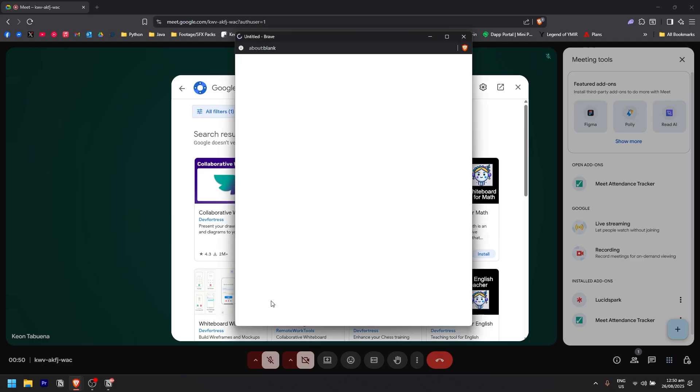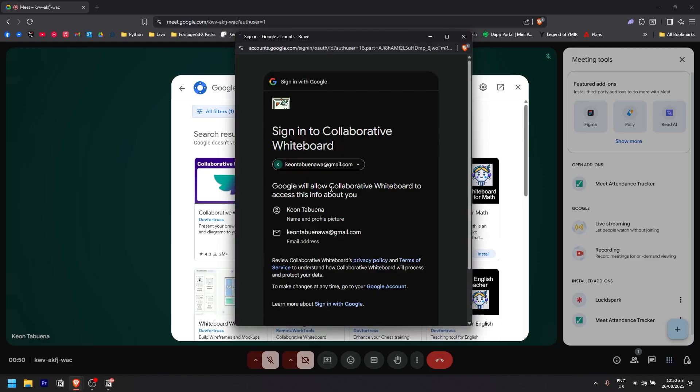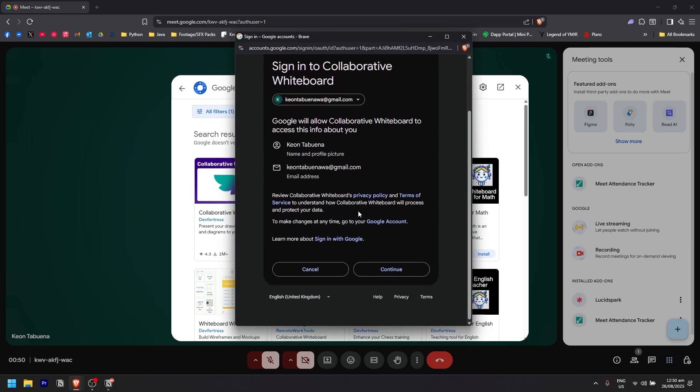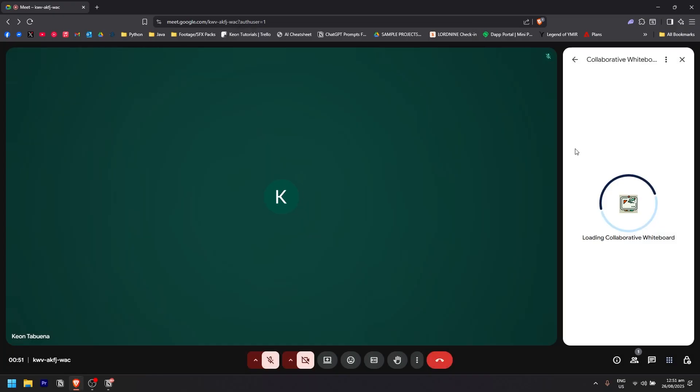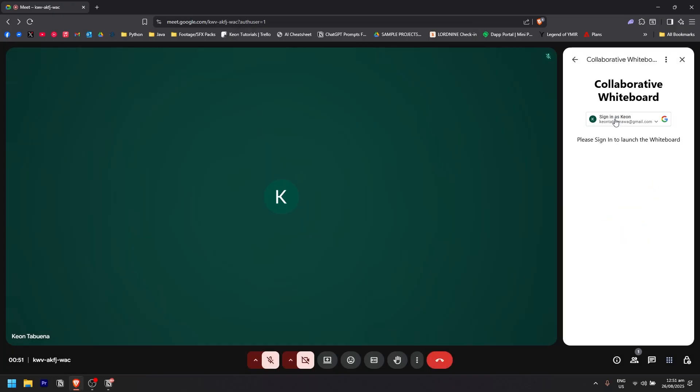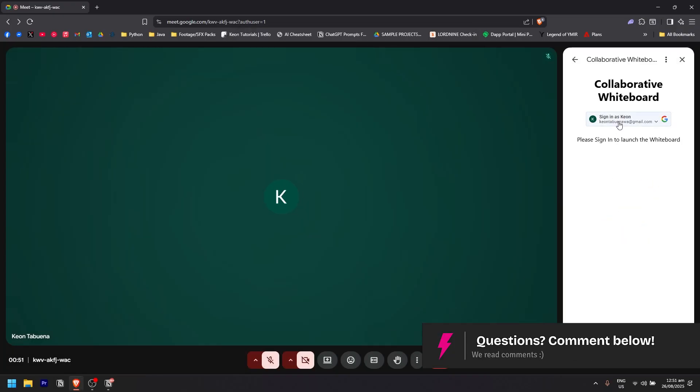Click on install, and this will pop up where you'll need to log in or sign in using your Gmail account. As you can see, it's now loading, and you will need to sign in again to launch the whiteboard.